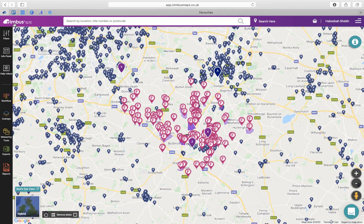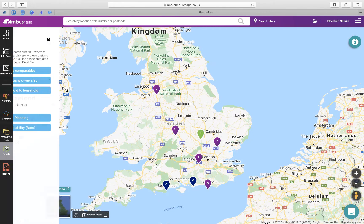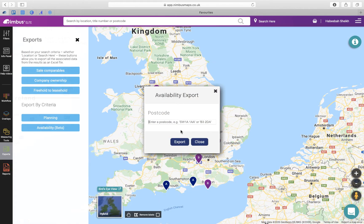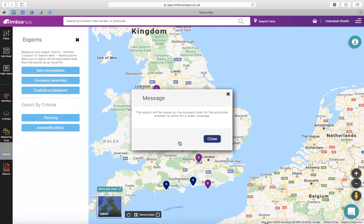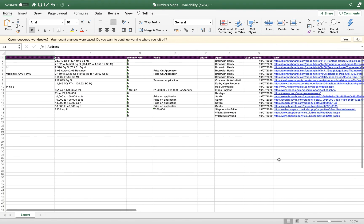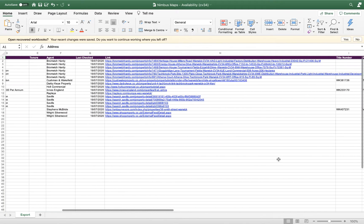Finally, we have Availability. Extract all the commercial properties currently on the market across 400 estate agents within your search postcode. Simply enter your postcode and you'll be able to see details on the property and a link to the acting agent on your spreadsheet.